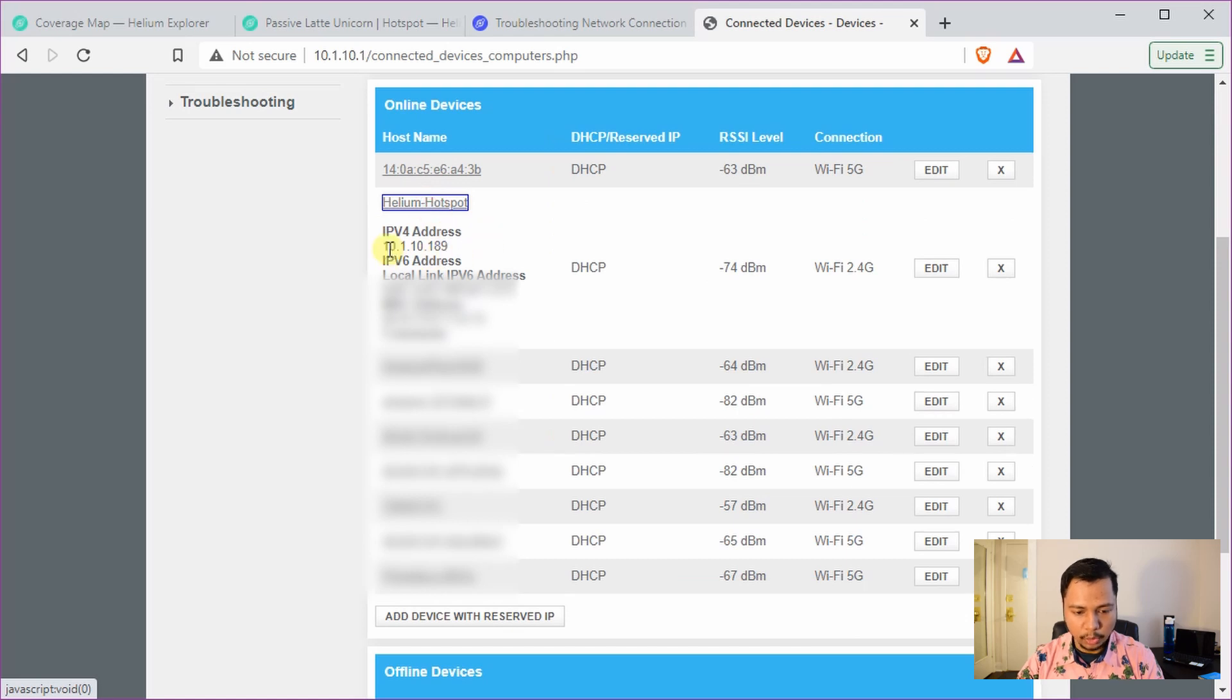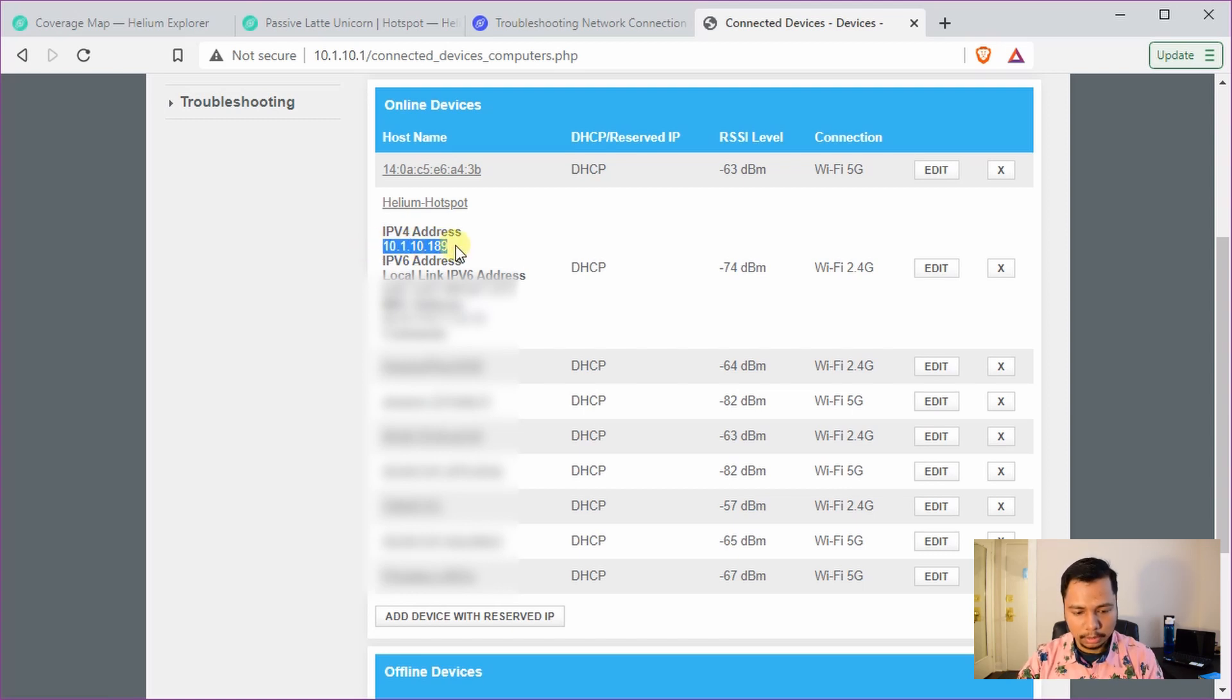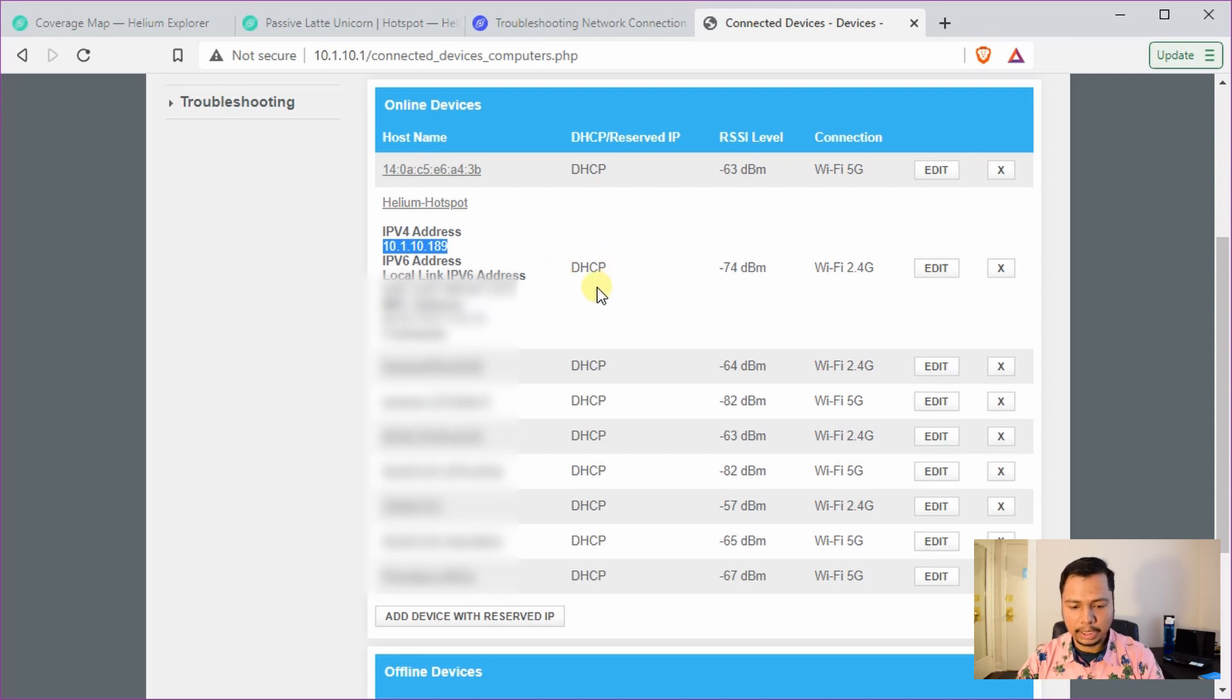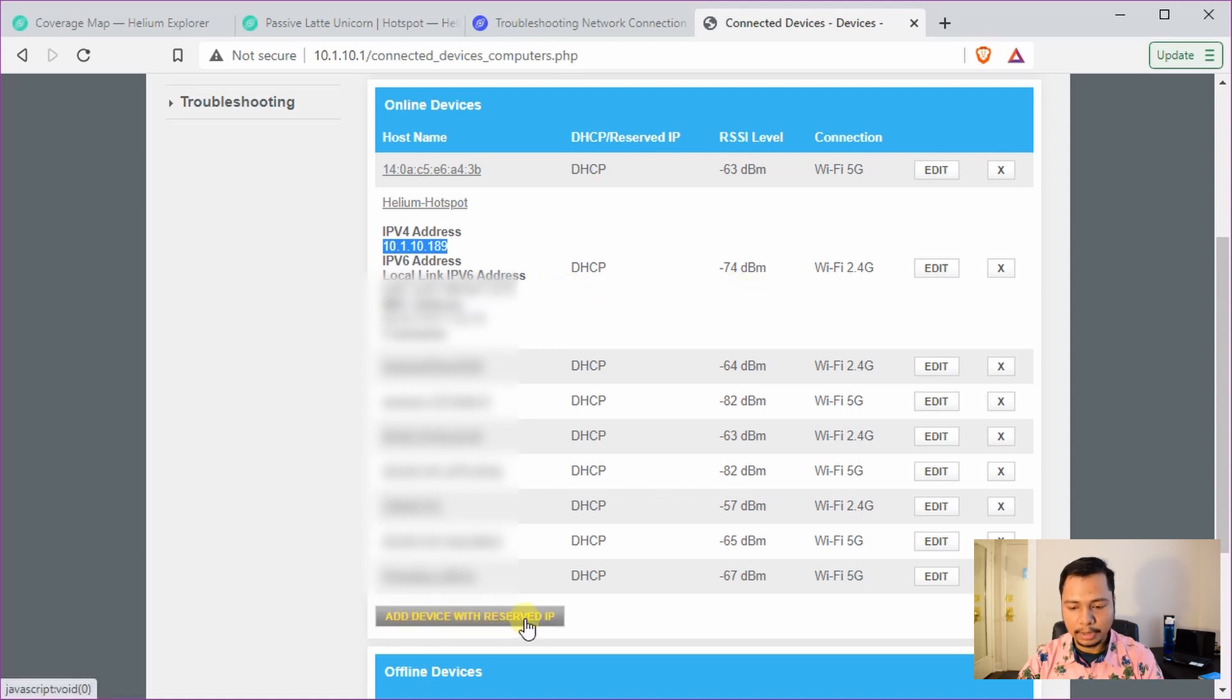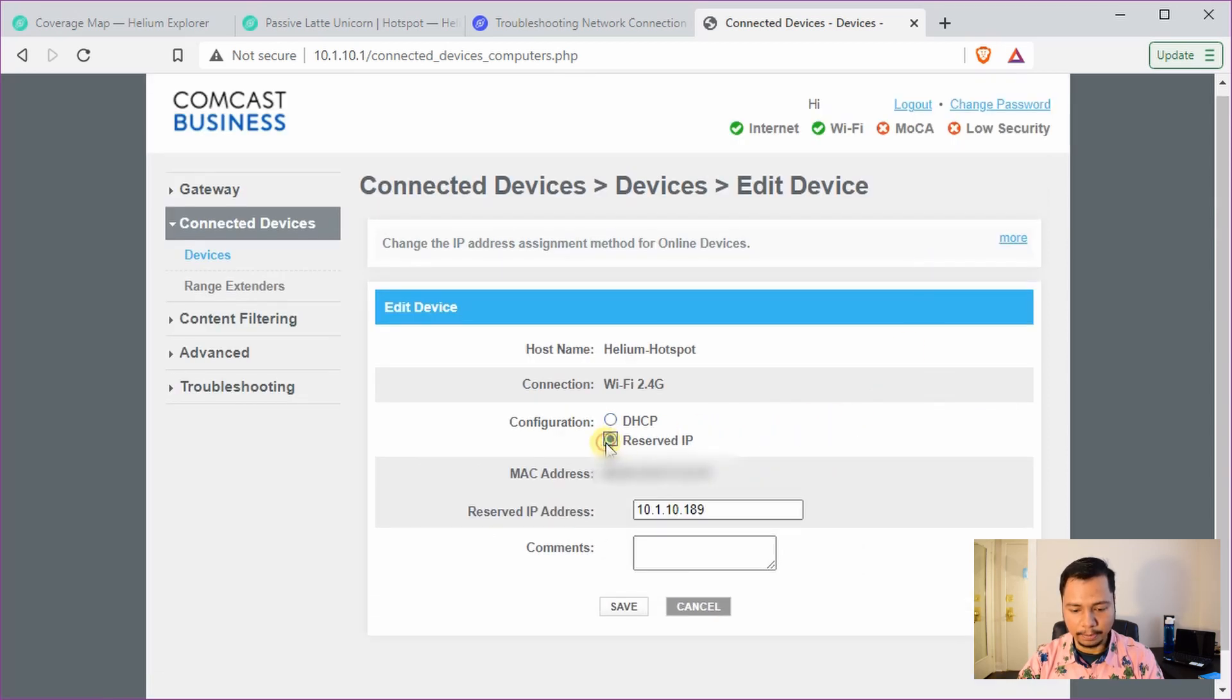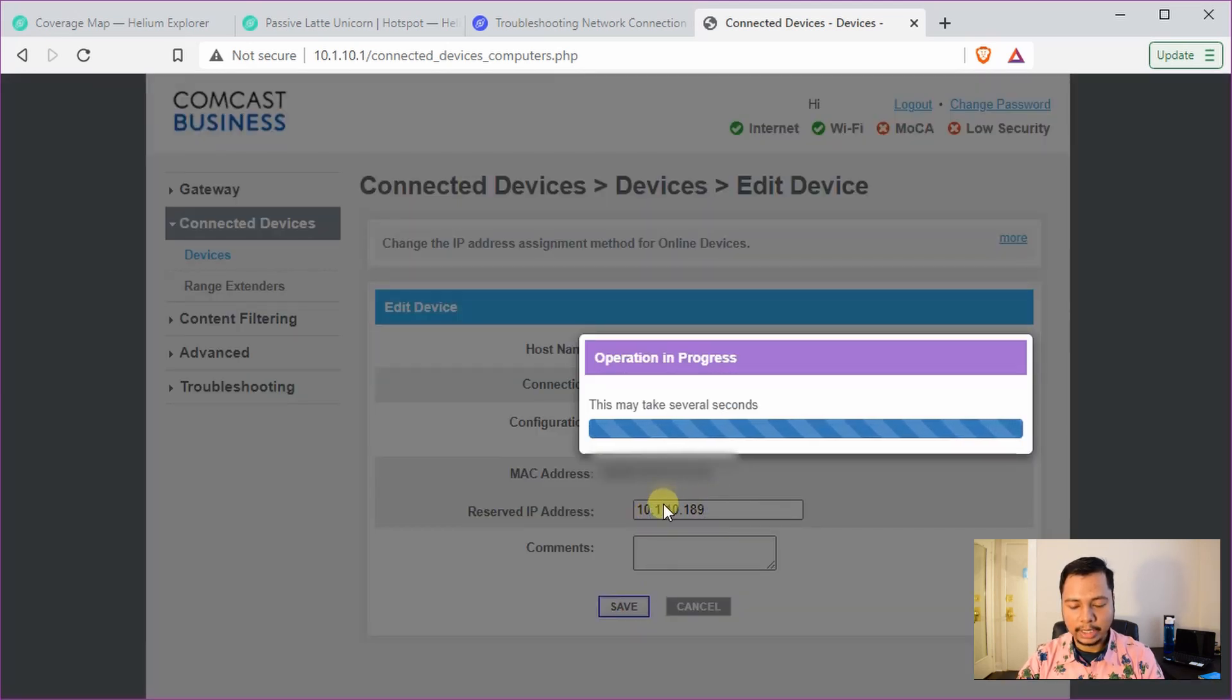It will show you the list of devices that are currently connected to your router. In my case my hotspot showed up as Helium hotspot. So click on that, it will show you the details. So what is important here to note down is this IP address which is 10.1.10.189 for my case. So note that this is a dynamic IP address, so I prefer it to be a static IP. This is optional but it's recommended if you do it this way.